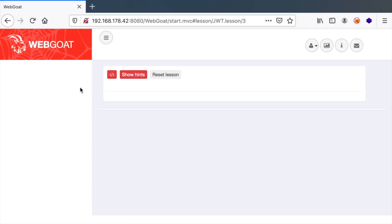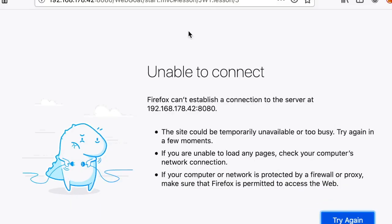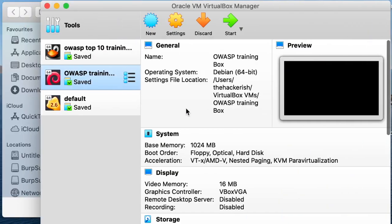This is WebGoat. If you don't know what this is, I'm using the OWASP top 10 training box that you can find in the description box.